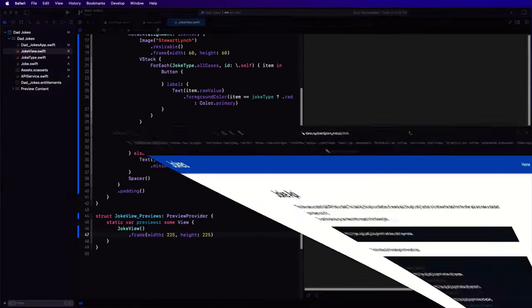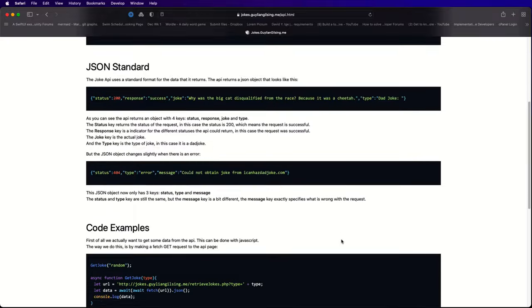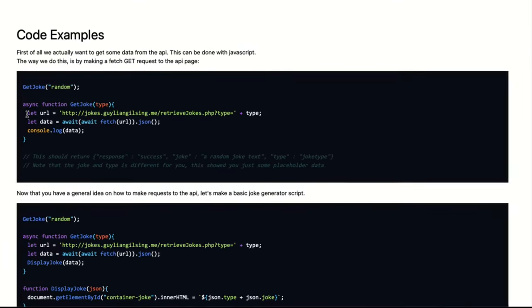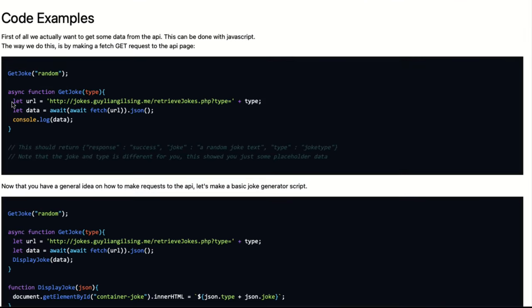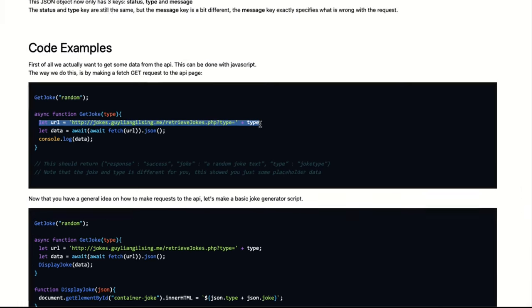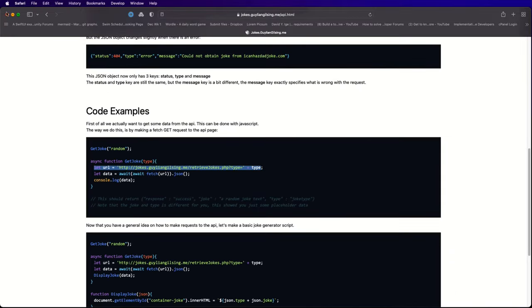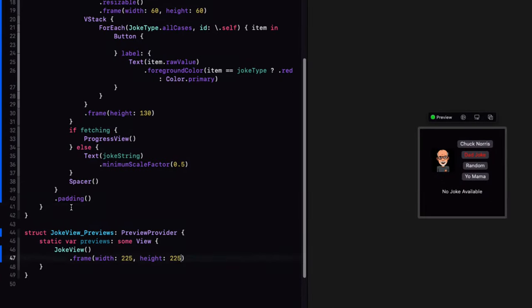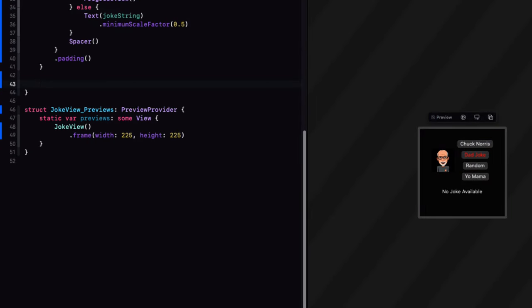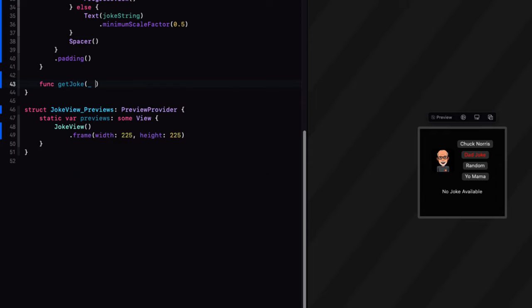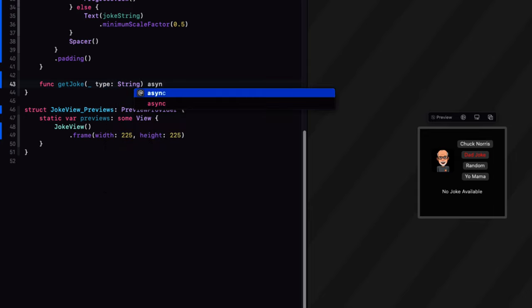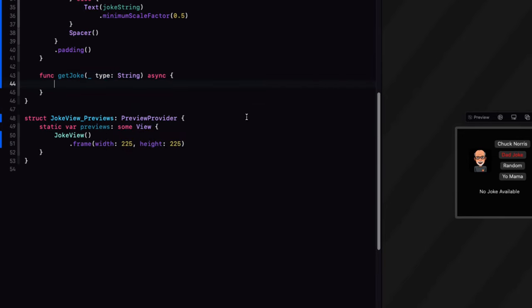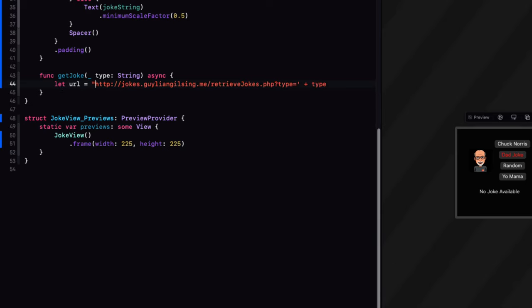I'm also going to set the frame of our preview to look more like what I'm going to have in our menu. So I'm going to set the frame here to be a width of 225 and a height of 225. To fetch the JSON, let me return to the website. And I see that they have here an async function. This is not Swift, but I can capture the URL string. So let me do that and copy it to my clipboard. Back in our joke view, I'm going to create a new function called get joke that has one parameter. And that's the type that is a string. And this is going to be an asynchronous function.